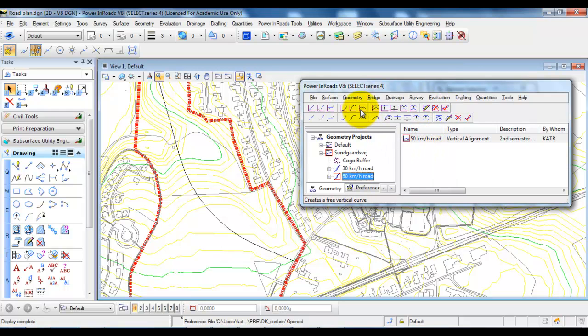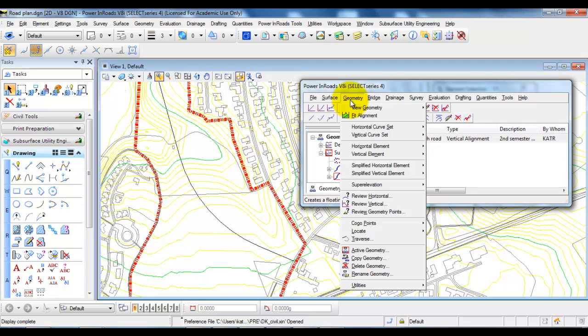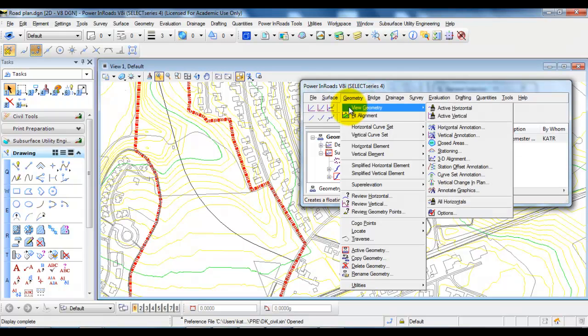And to add the stations we need to go to Geometry, View Geometry and Stationing.